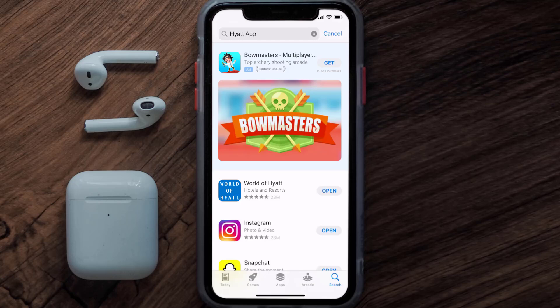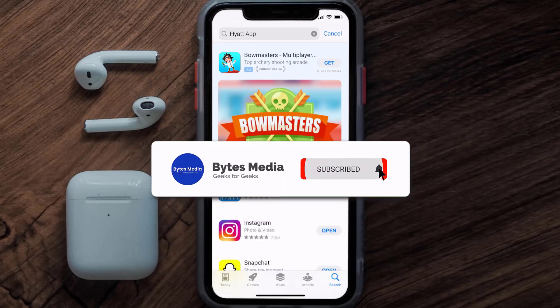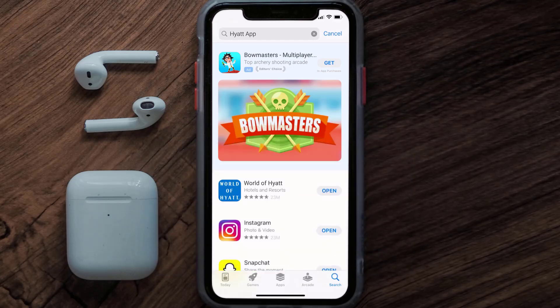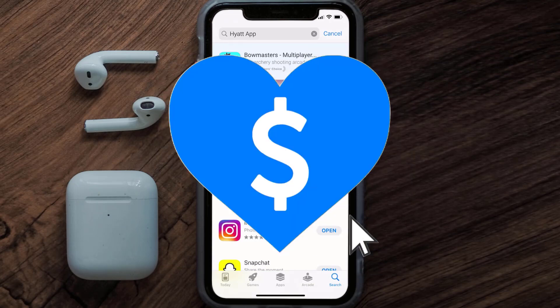That's how you fix the Hyatt Hotels app if it isn't letting you log into your Hyatt Hotels account. I hope you found this video helpful — if you did, make sure you give it a thumbs up. To see more videos like this, don't forget to hit that subscribe button. We'll see you in the next one!